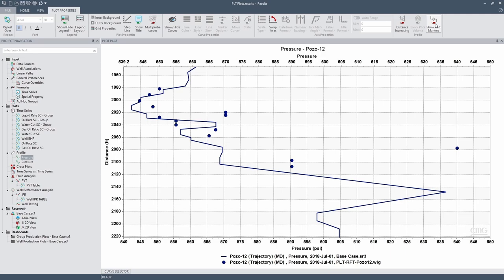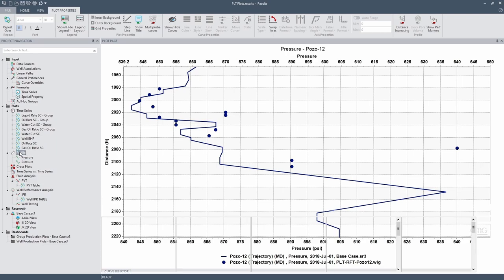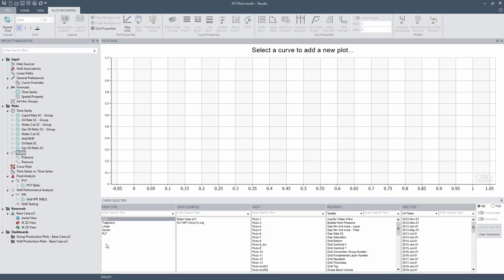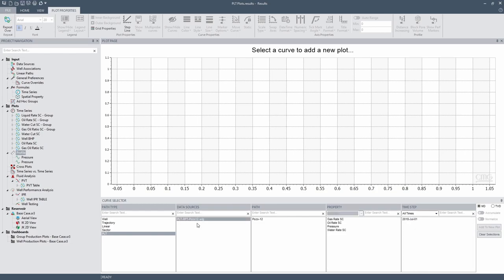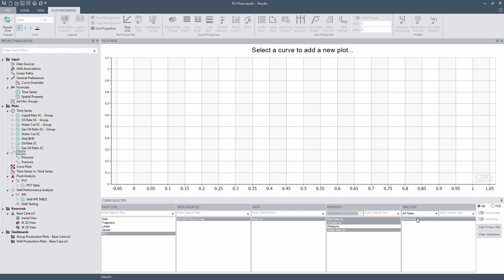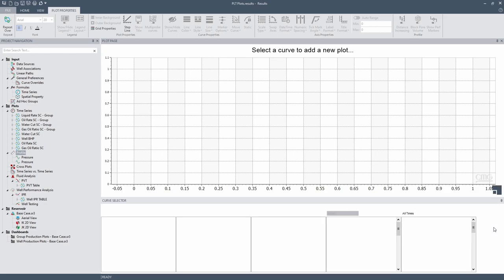Now let's go to the PLT. So for that one go to profile again, and I'm going to use this PLT. Let's add the field data, that is the WLG file, Pozo 12, and I'm going to click on gas rate, oil rate, and water rate. The time step is 2018 July. Let's do this one as a function of TVD and add to new plot.